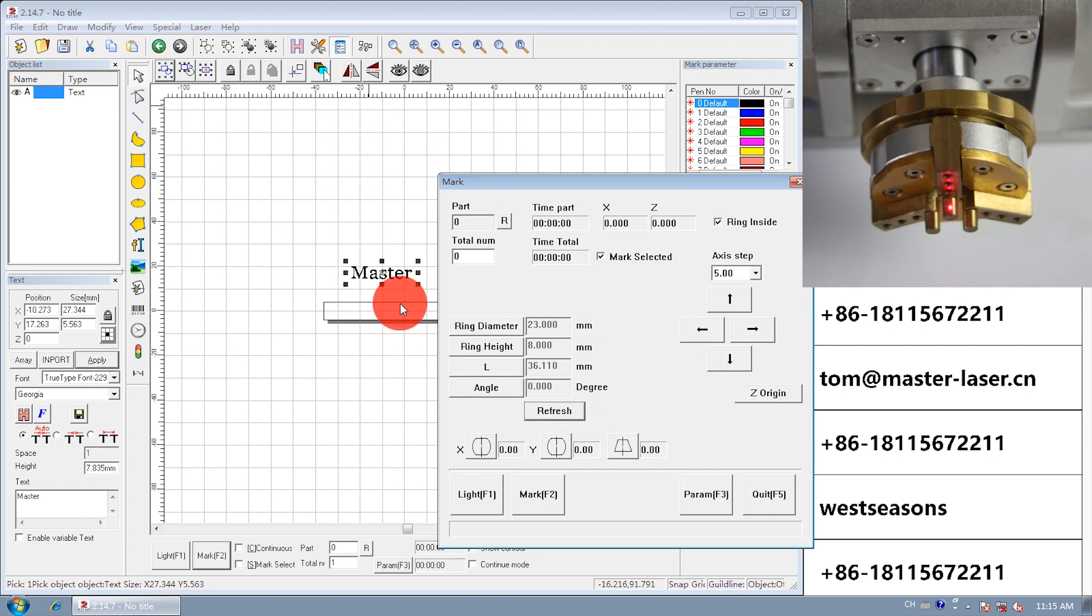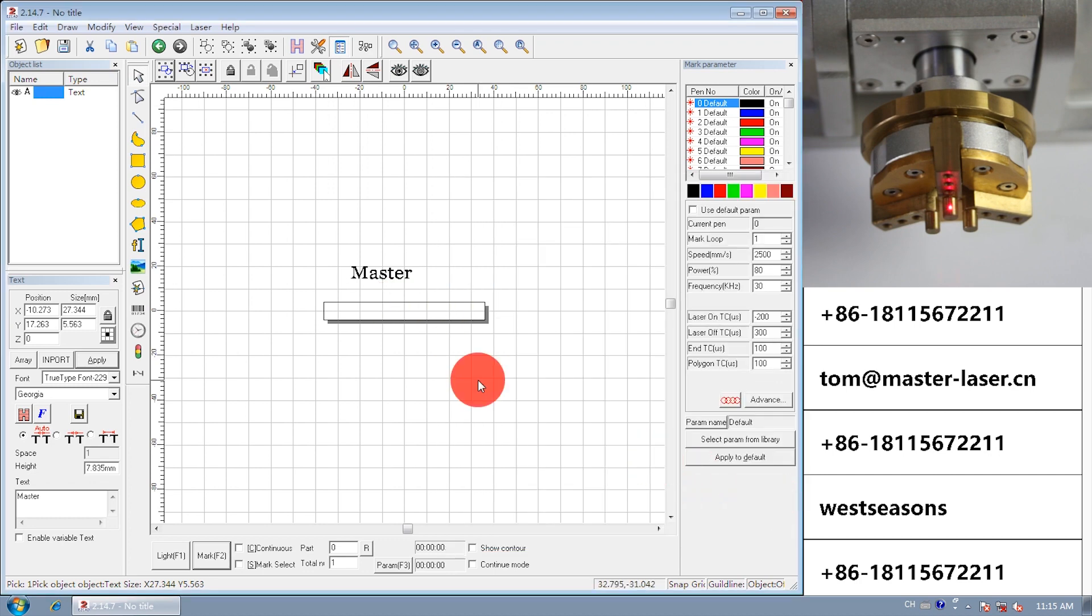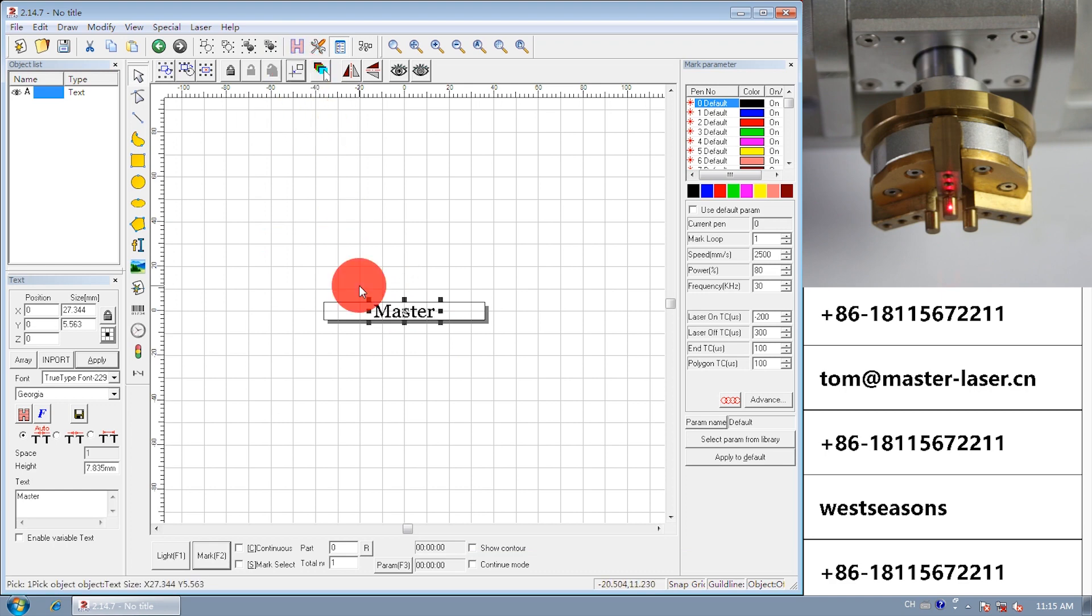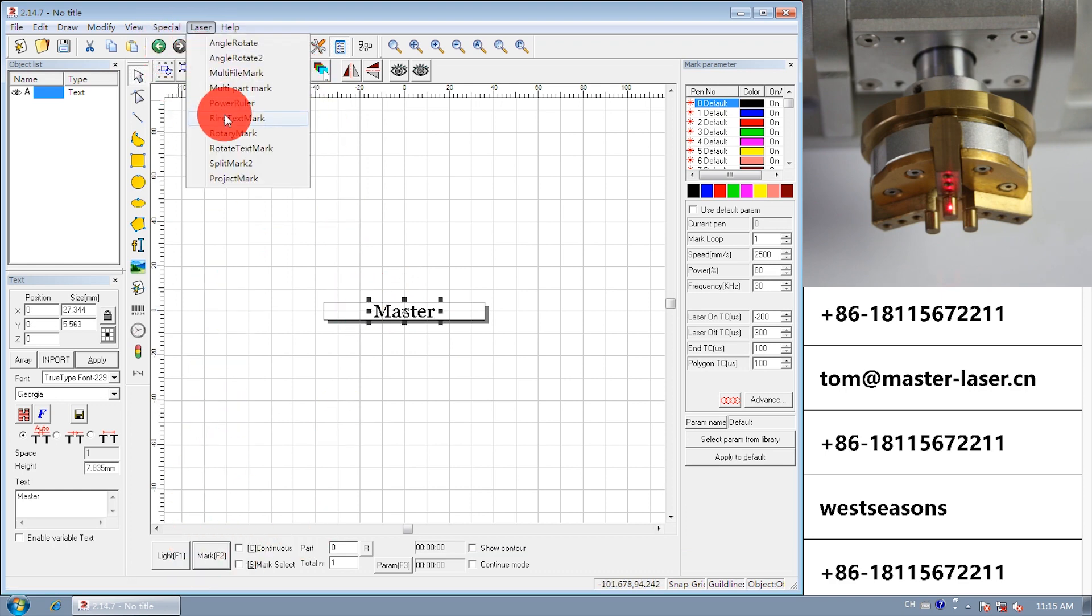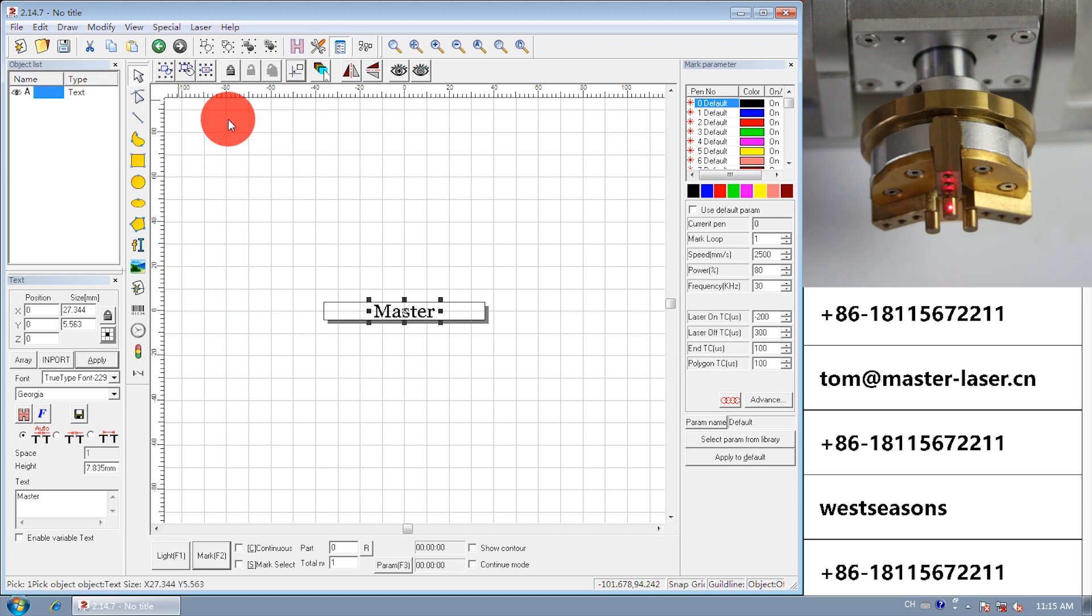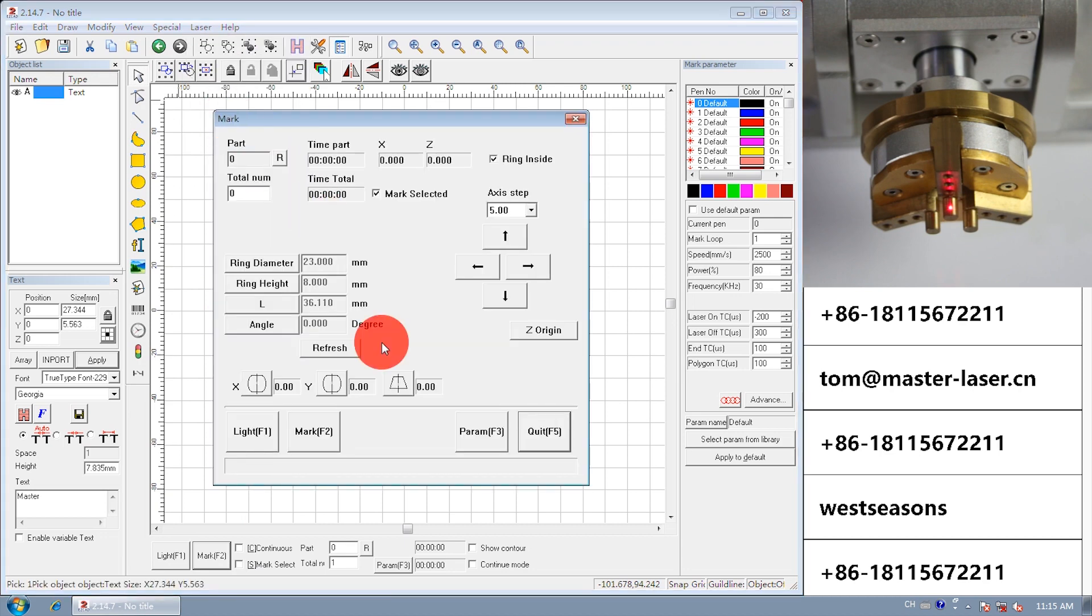Refresh. F5 quit. The marking area is now shrunk to a long bar. Put the text in the ring marking area. Put the text in the origin. Open ring text marking.